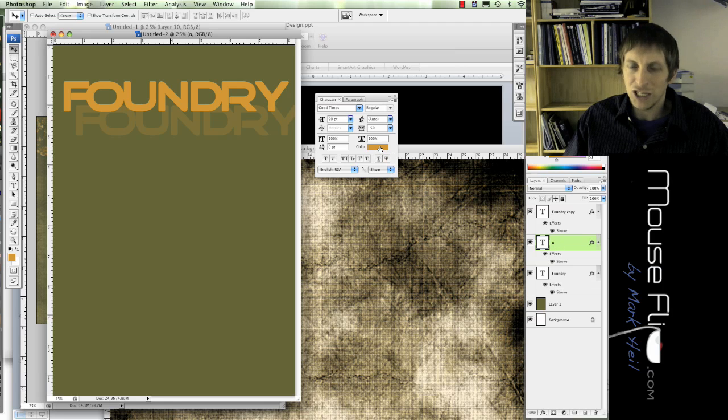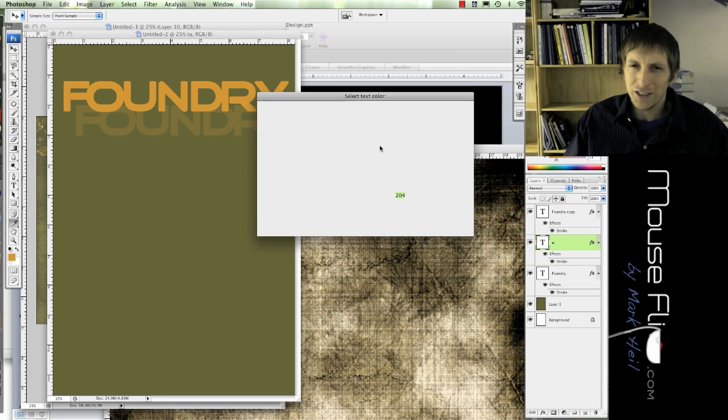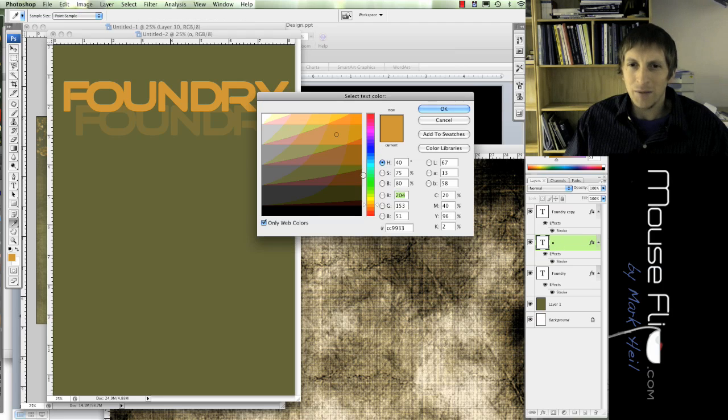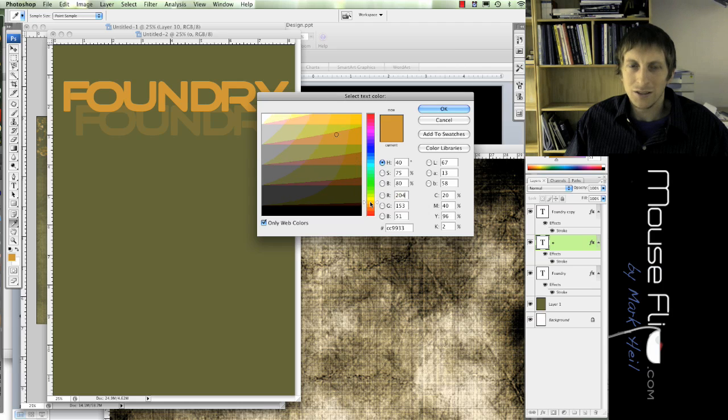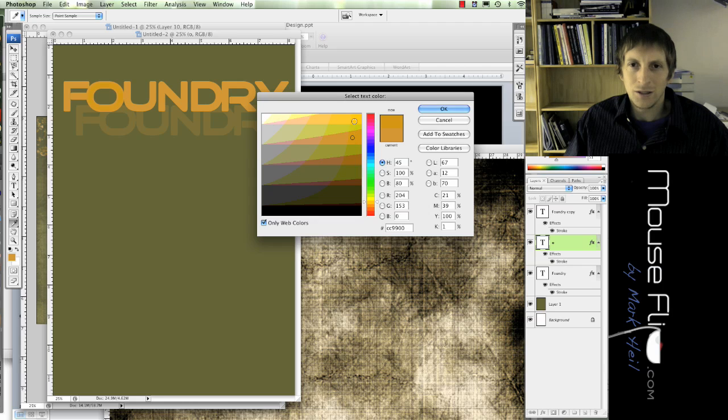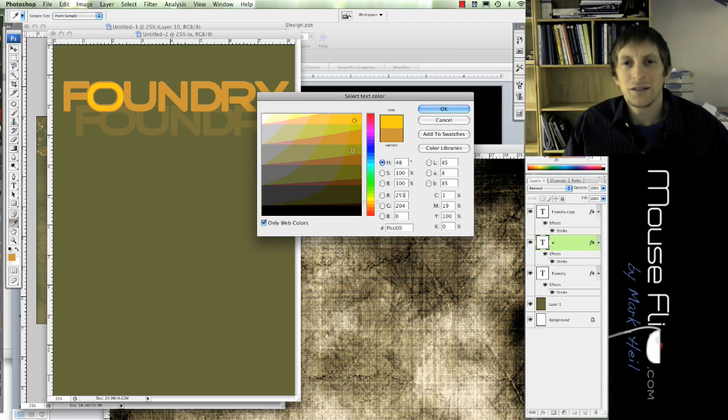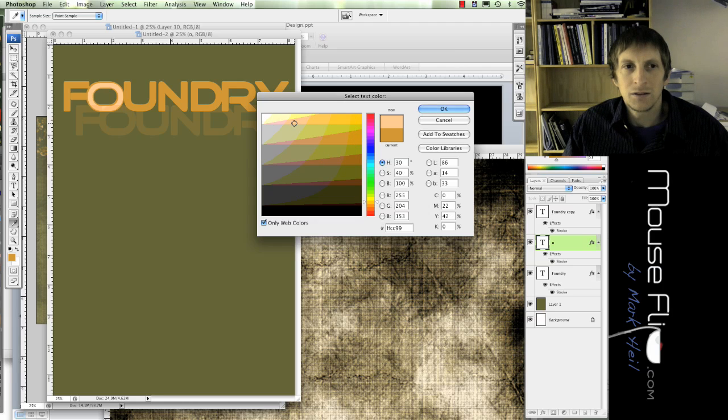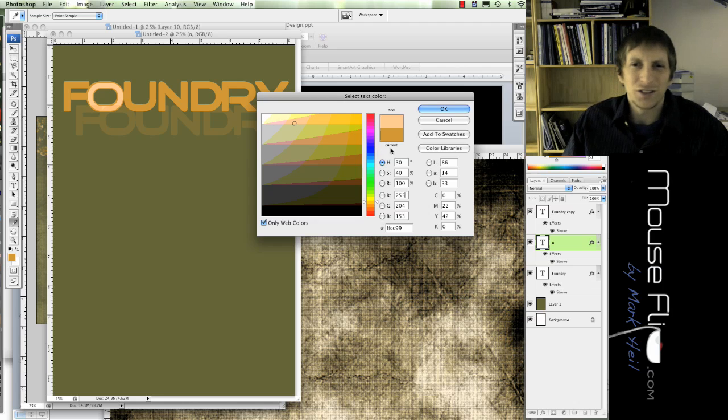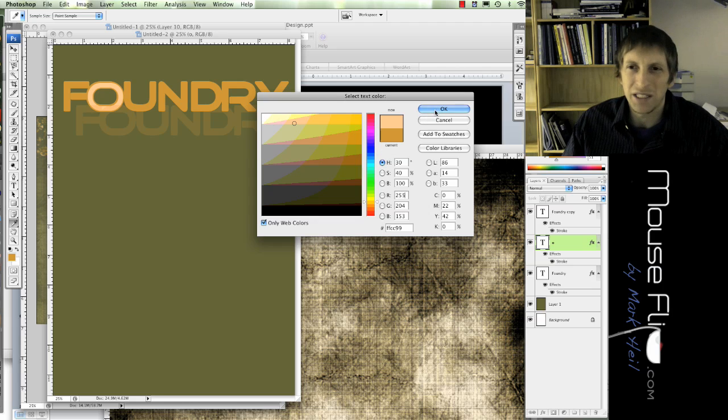And then I'm going to take that O and change the color. Okay. So I'm going to change that color maybe to another grunge. Maybe it'll be this color, retro pink or something. Okay.